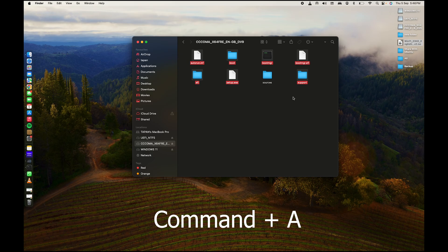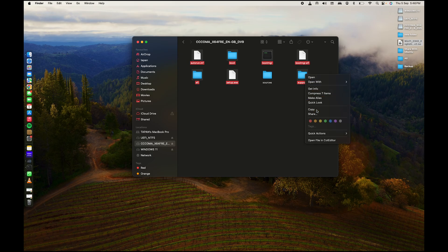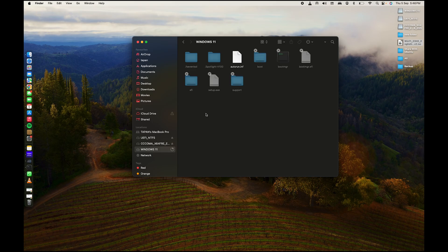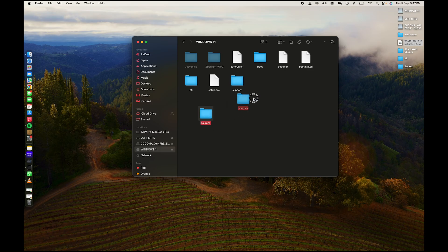Uncheck the Sources folder — hold Command and deselect it. Copy all the remaining files and folders, then paste them onto your USB drive. Once done, right-click on your USB drive, click New Folder, and create a folder called 'sources'.